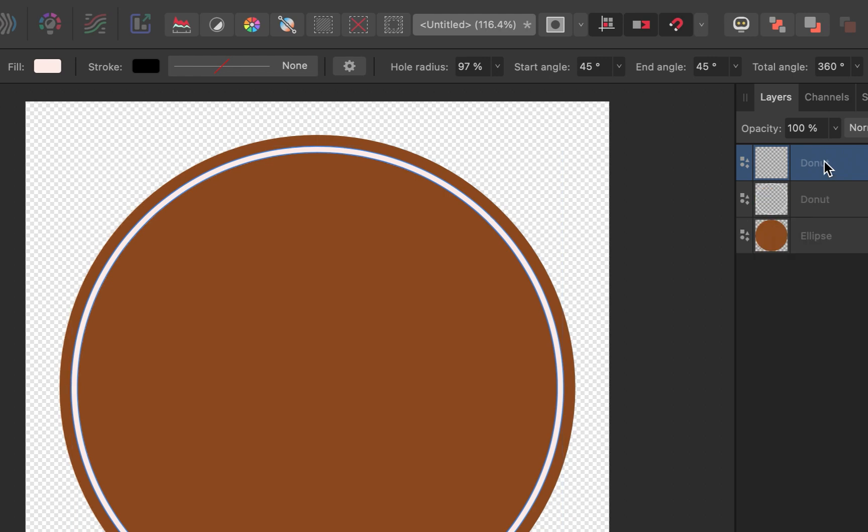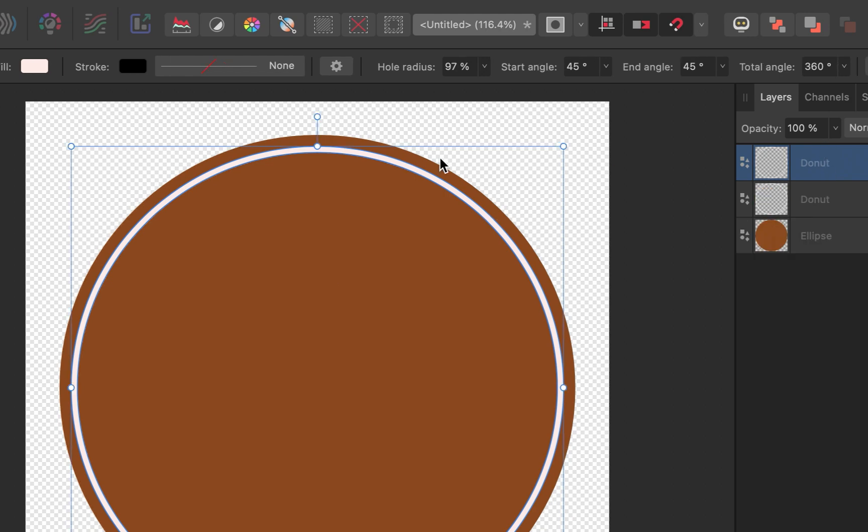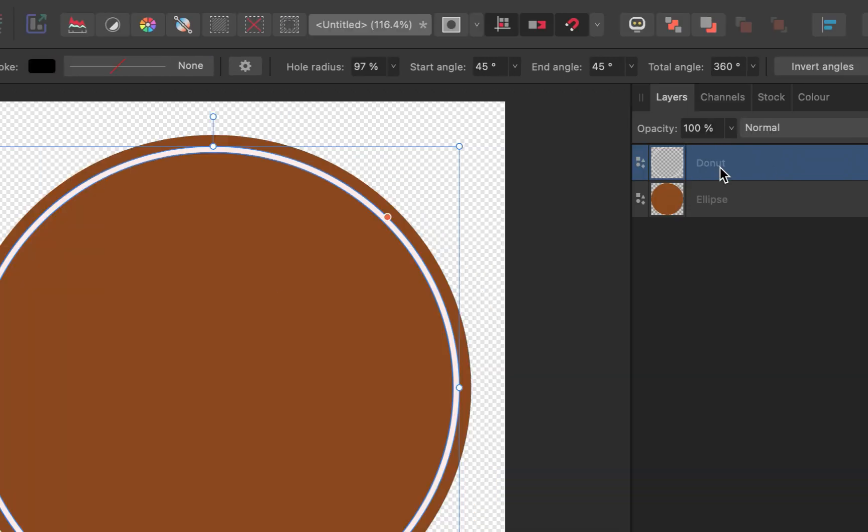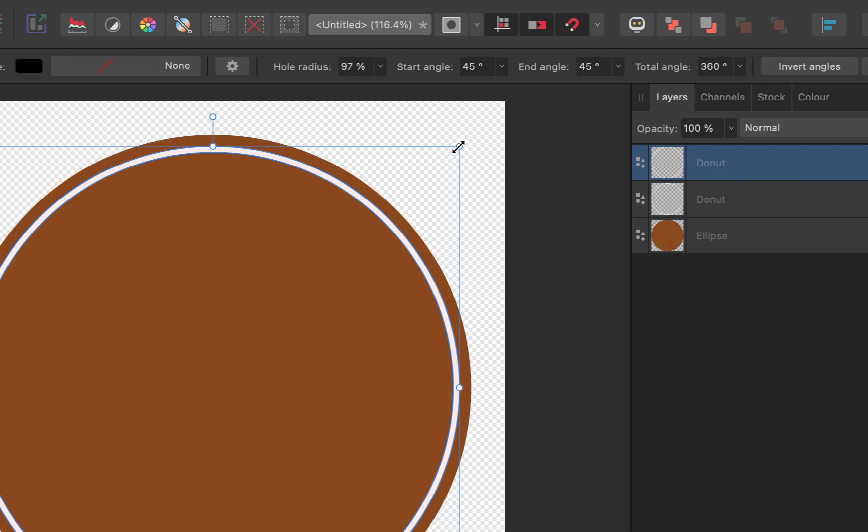Next, let's do the second. For this, I'll just duplicate the first donut layer via Ctrl-C and Ctrl-V. And I'll size the donut accordingly.